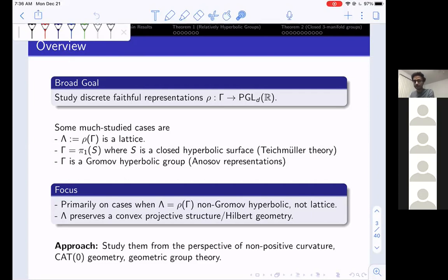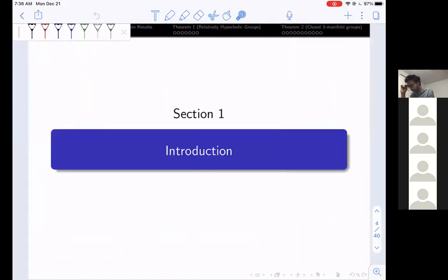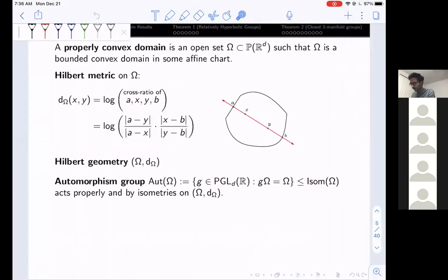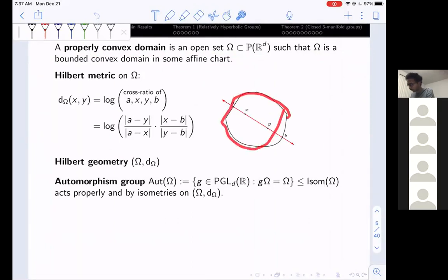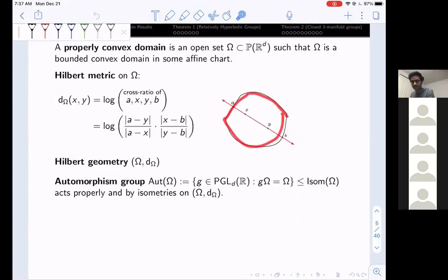The approach we will take is to study discrete subgroups from the perspective of non-positive curvature, CAT(0) geometry, and geometric group theory. The fundamental geometric object we will look at is a properly convex domain: an open subset omega of projective space with the property that in some affine chart, omega becomes a bounded convex domain. For example, a bounded convex domain on the plane of a slide is a properly convex domain in the projective space of R^3.